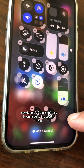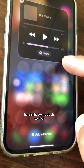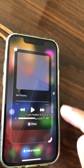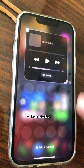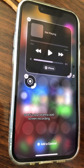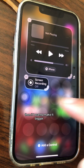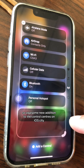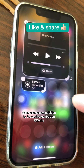If I want to go to the second page, just swipe. Here's the big music control — I can make it full screen or make it smaller and add more controls. I can add screen recording, and if I want to make it bigger, I can drag the right-hand corner to resize it.